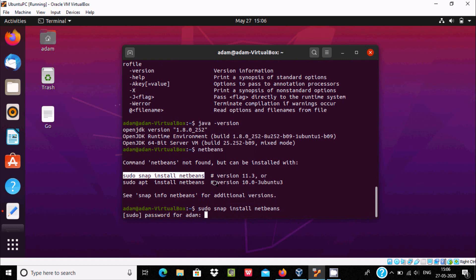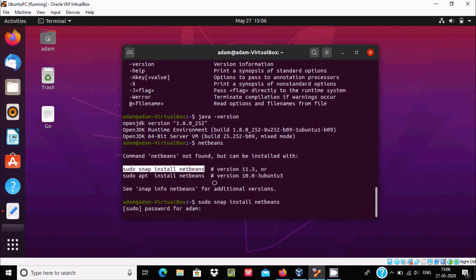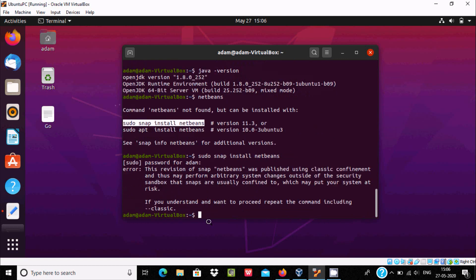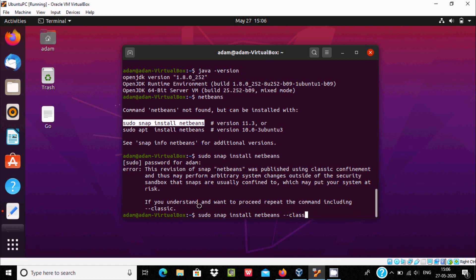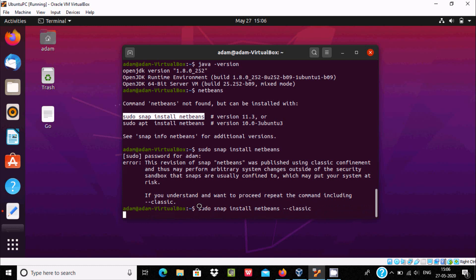Press enter, here give the password. Now after giving the password, here the version snap needs these things, so we should include minus minus classic. So here let's include classic minus minus. Press enter once again.